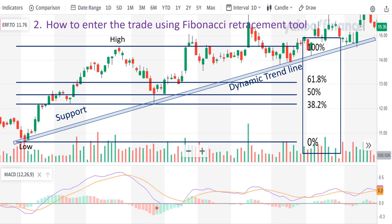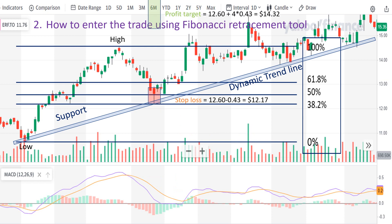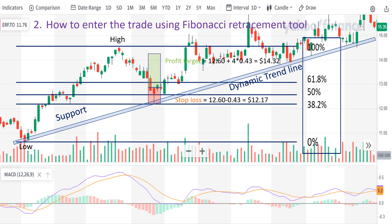Now we are strongly convinced that we can enter the trade at the close price of this hammer, and put one or two ATR below for stop loss and two, three, or four ATR above for profit target. So this is our stop loss and this is our profit target. This is the information for this candle, and this is how to enter the trade using the Fibonacci retracement tool.